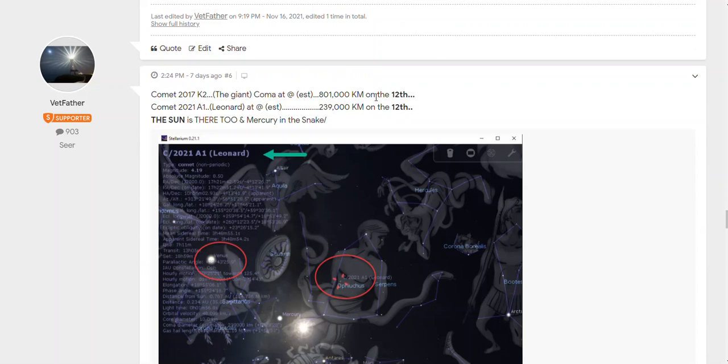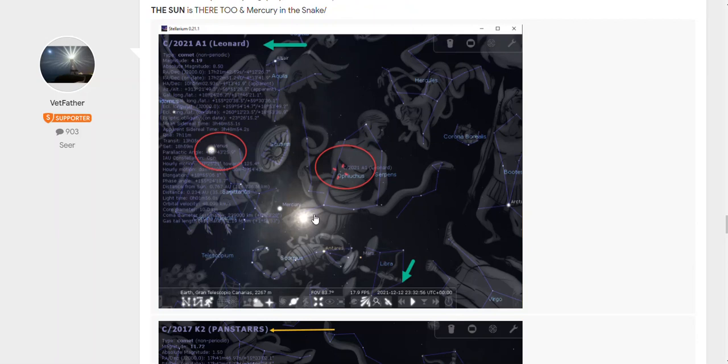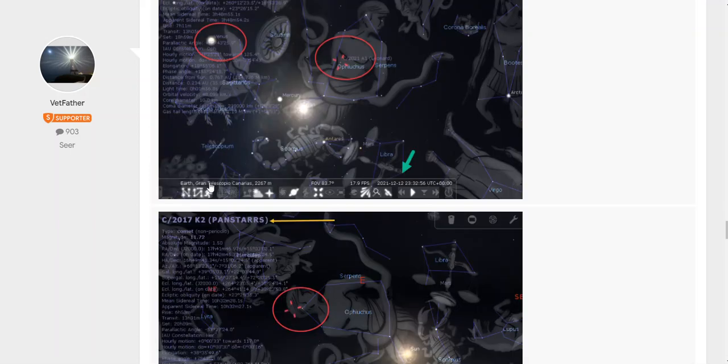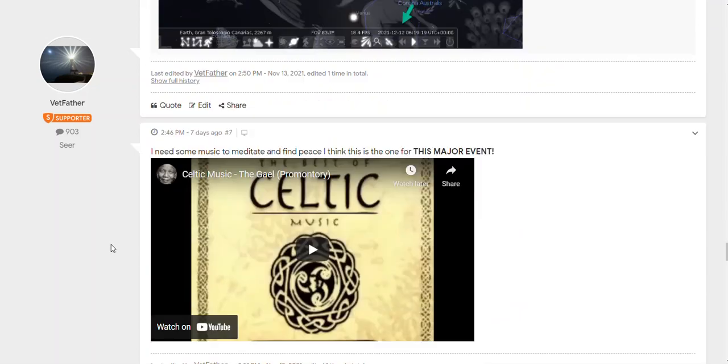They give the coma estimate of 239,000 kilometers on the 12th. The sun is in there too, and Mercury is in the snake. Here we got the sun, which is at the galactic center, by the way, by location. So you have it lined up with the galactic center on the same date. That is no coincidence.